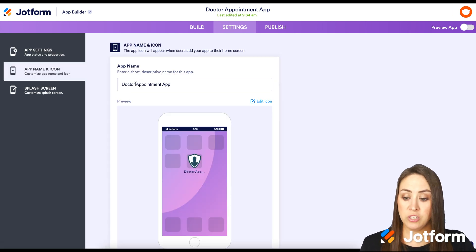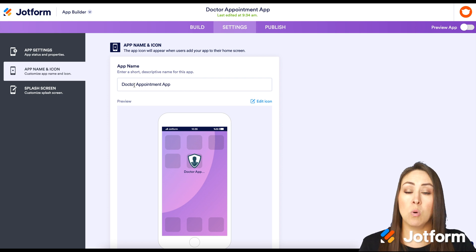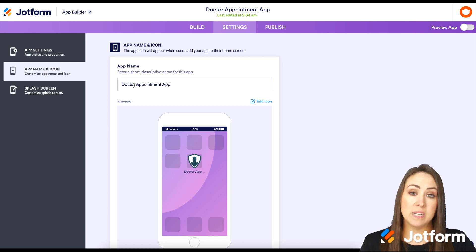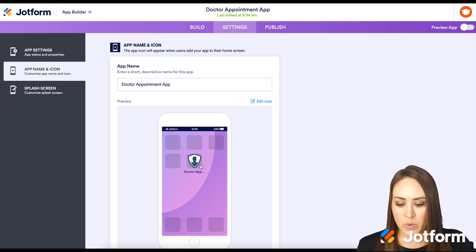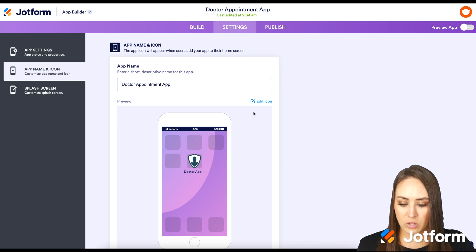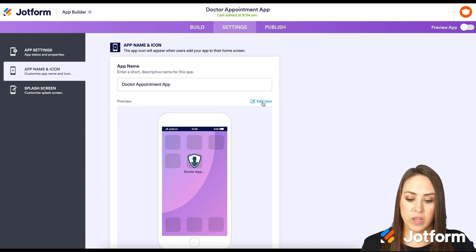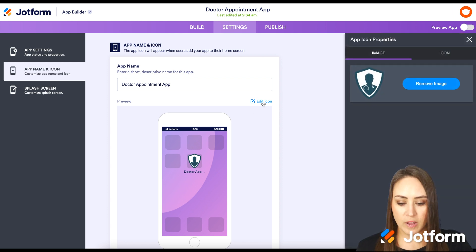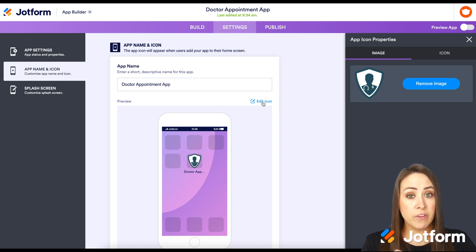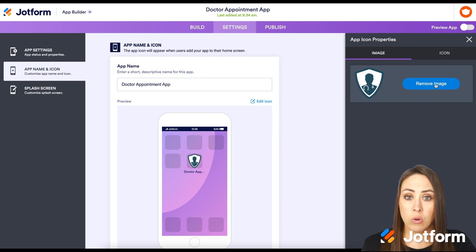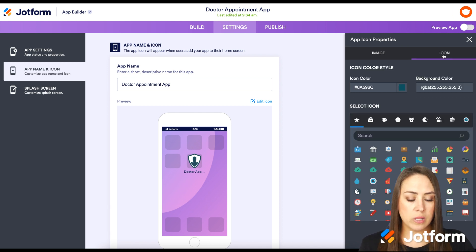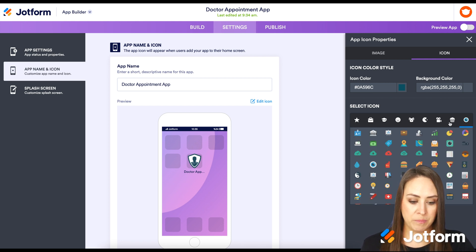On the left, we also have the App Name and Icon. If you want to change this to the doctor's name or your organization's name, we can do that. We can see what the icon looks like, and if we want to change it, we can click Edit Icon. This one has an uploaded image, so if you have a specific image for your brand or company you can remove this and add your own. If not, you can click the icon option and we have a ton of icons to choose from.